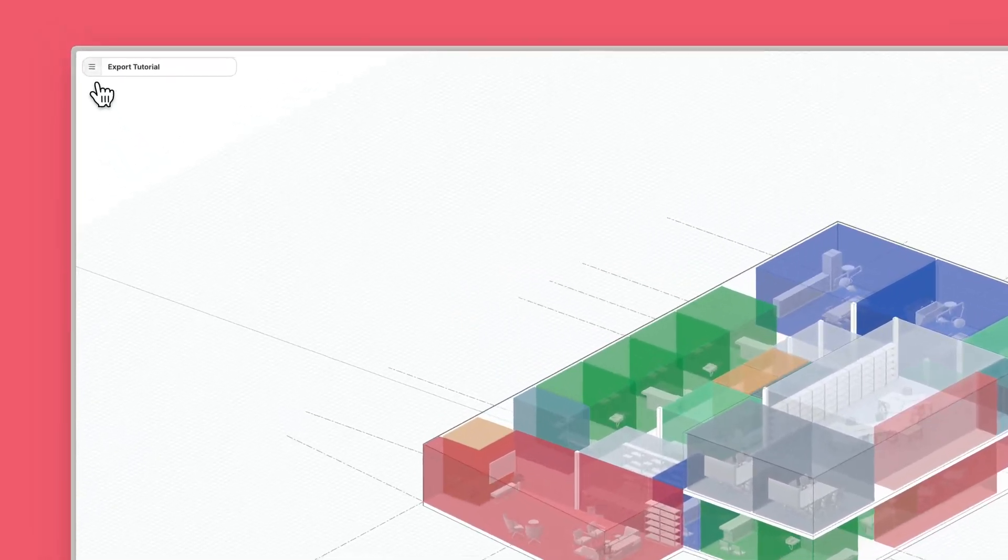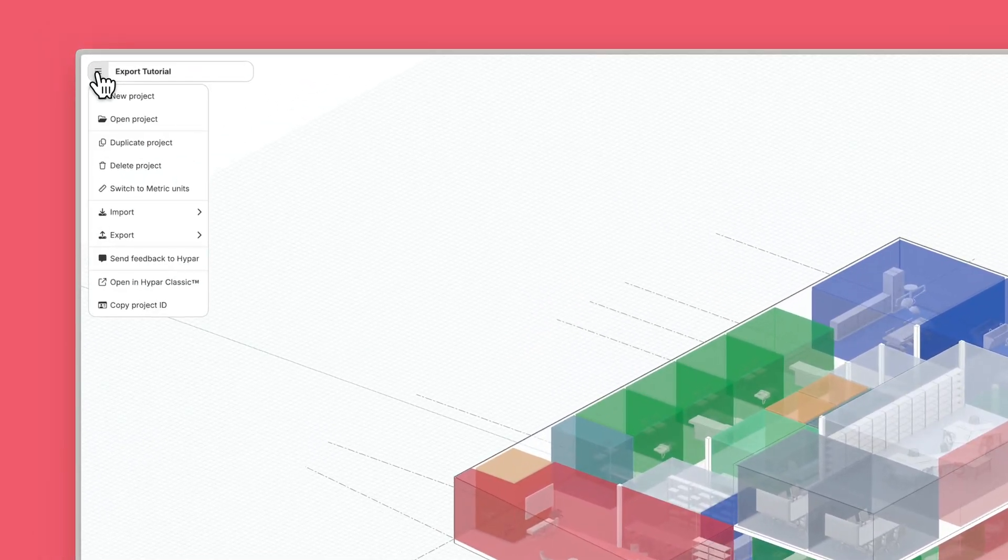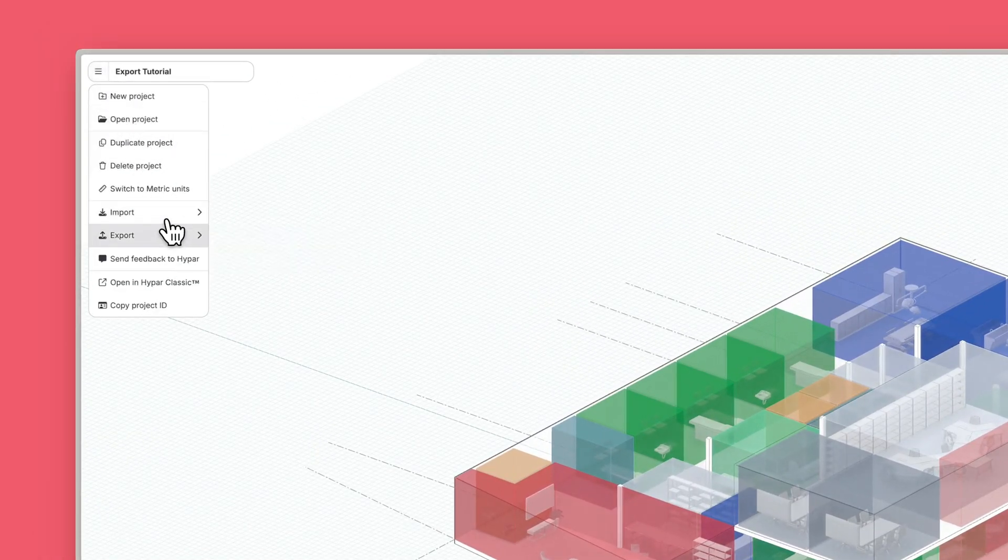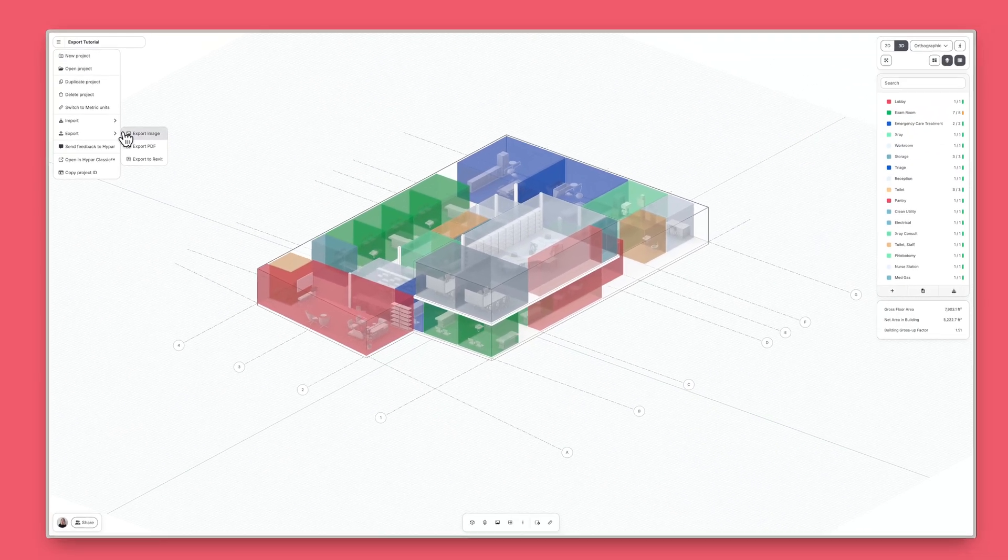To export a PNG image, go to the main menu, click Export, and then select Export Image.